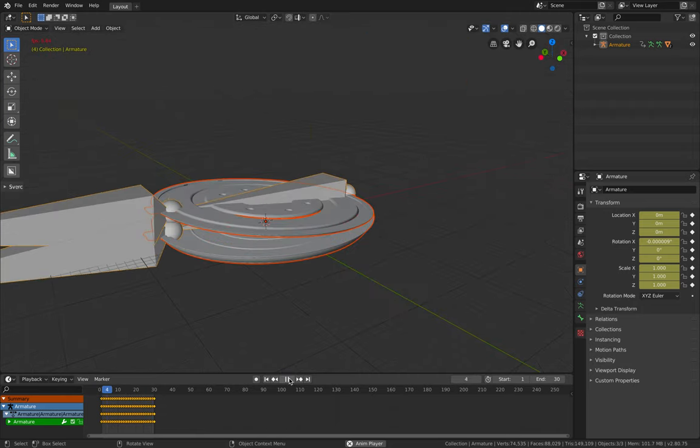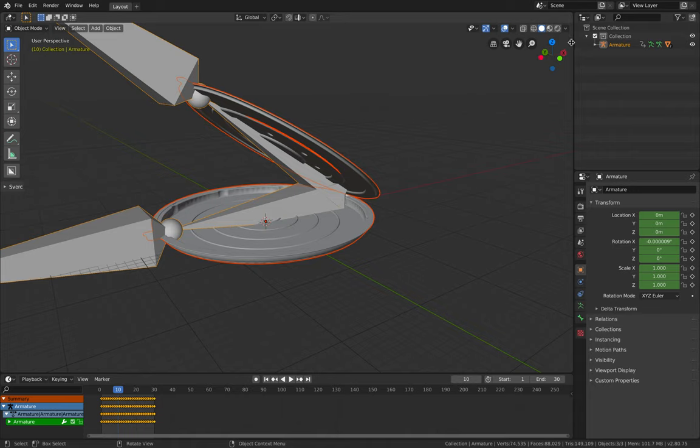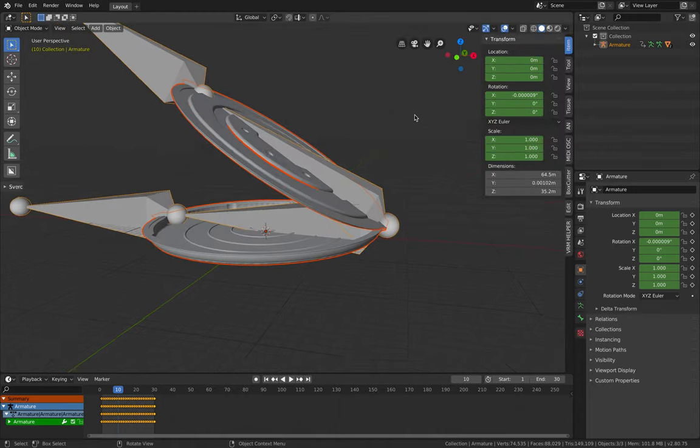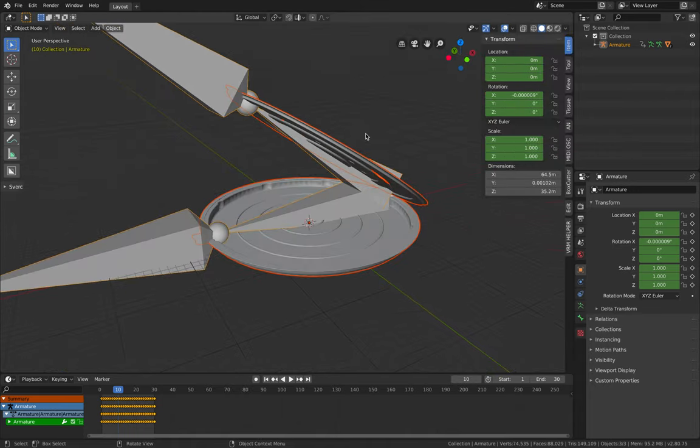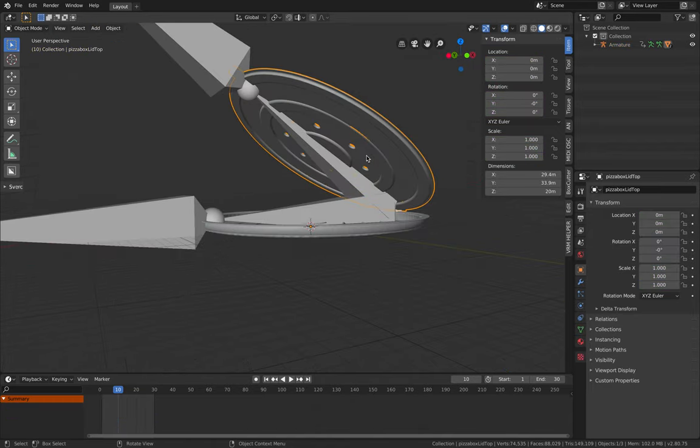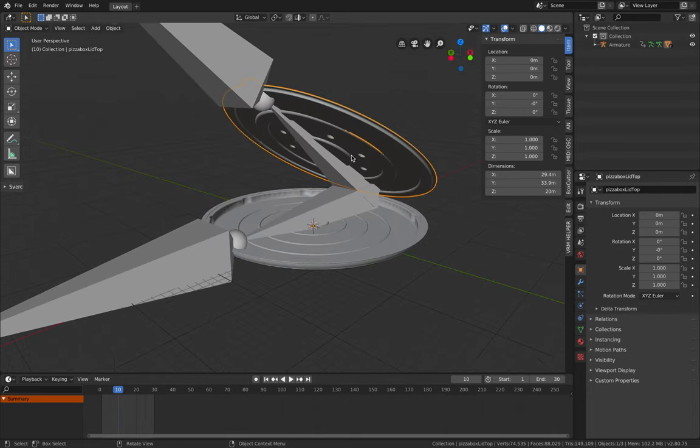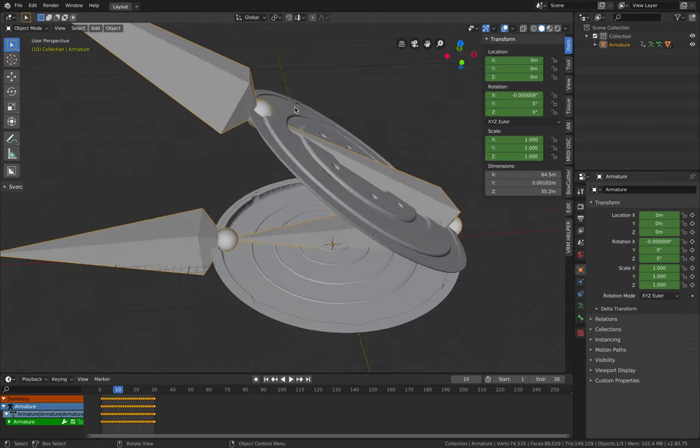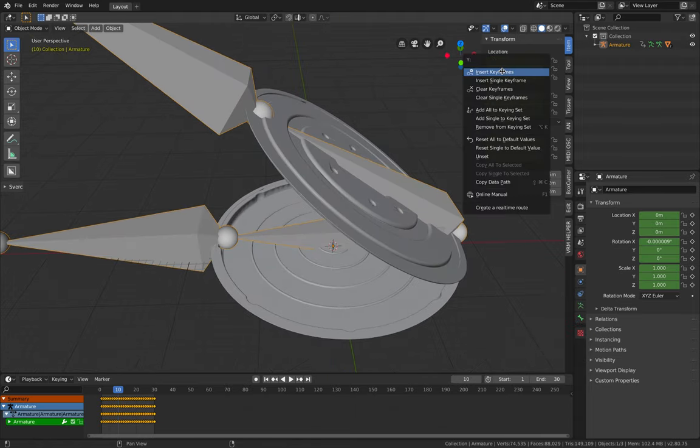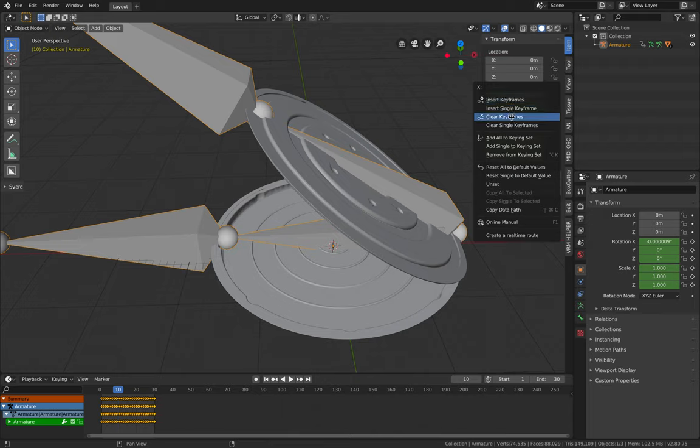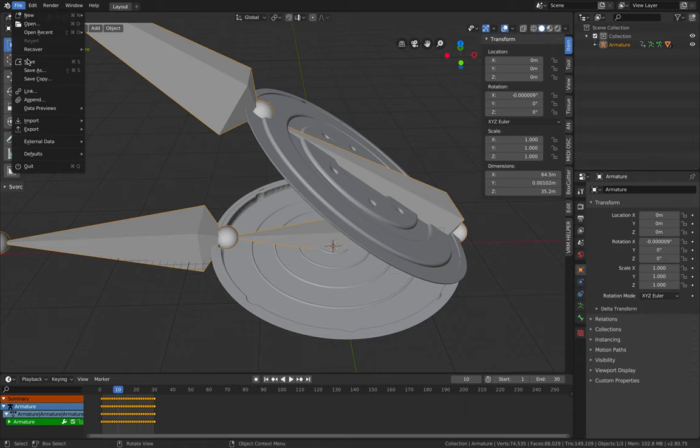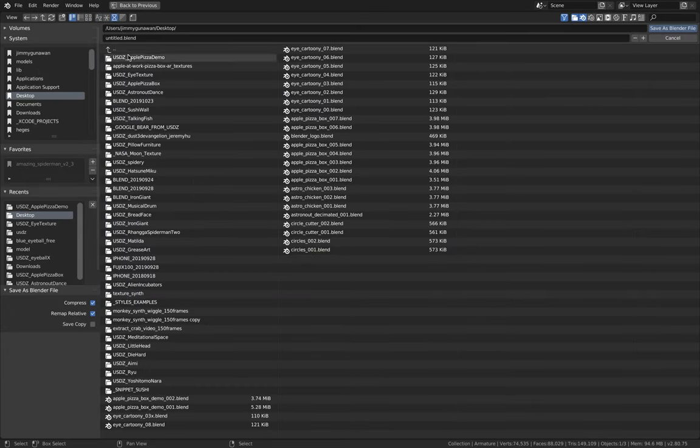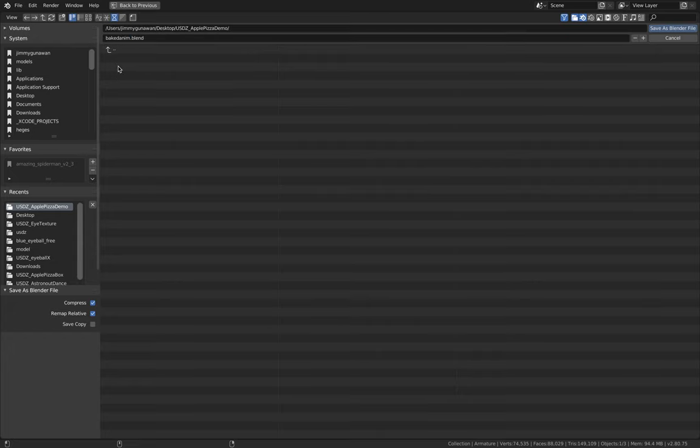But one thing to be aware of, sometimes there are extra informations. In this case, everything seems to be pretty clean. Sometimes you want to apply transformations to this mesh, so this has to be reset. The animation, everything seems to be okay. Usually I get rid of this keyframe anyway from the top root of the armature. File save as bake anim.